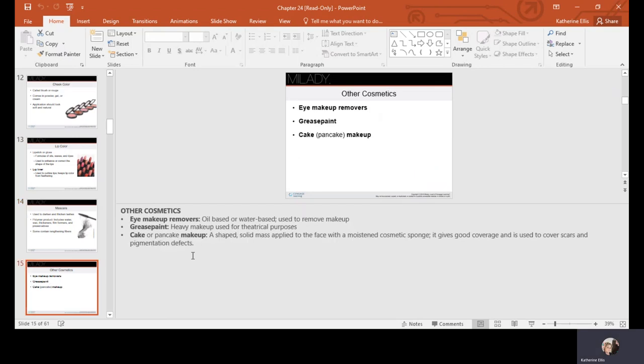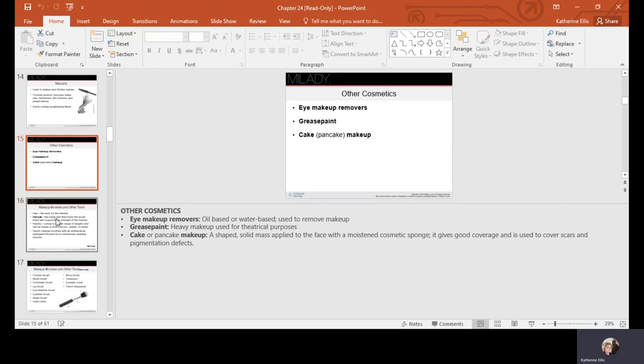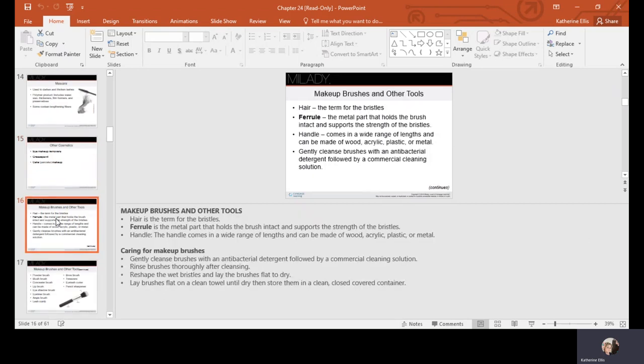Other cosmetics include eye makeup removers, grease paint — which is heavy theatrical makeup — and cake or pancake makeup, which is a solid mask typically applied with a wet sponge. Pancake makeups have largely been replaced by powder foundations that can be used wet or dry.